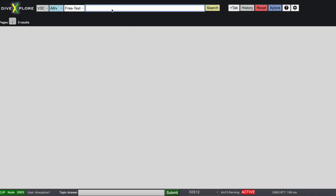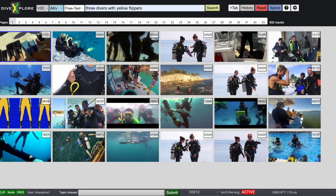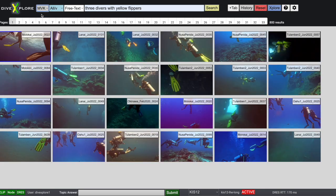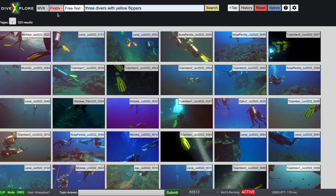The DiveExplorer system provides free text search based on clip, such as three divers with yellow flippers. You can easily change the data set or show only the first match of every video.